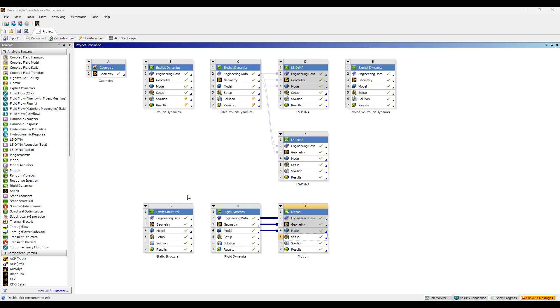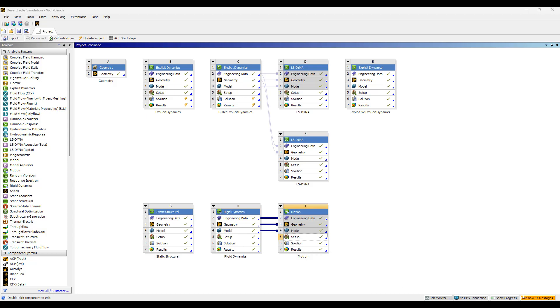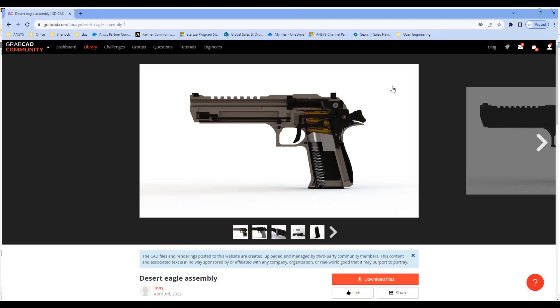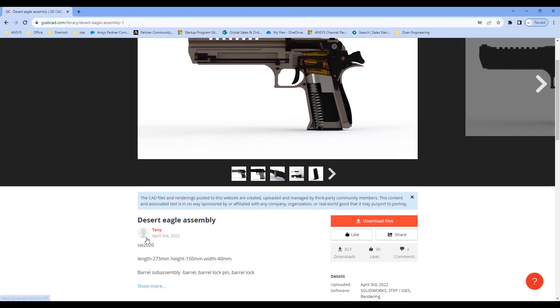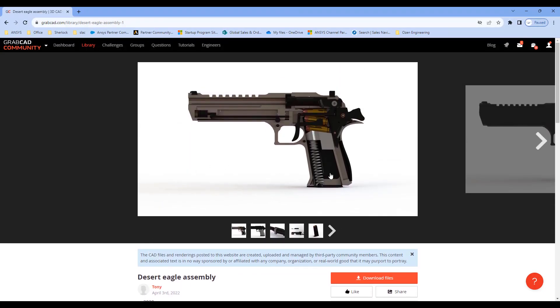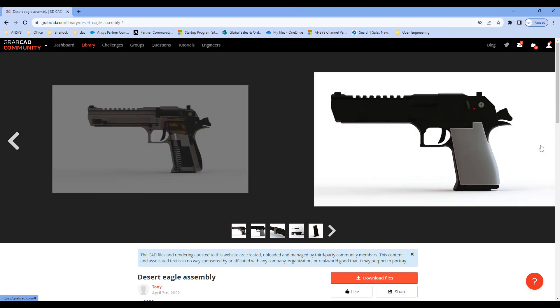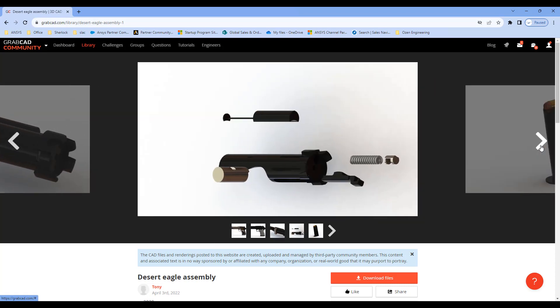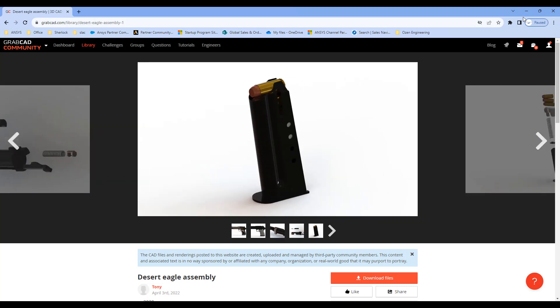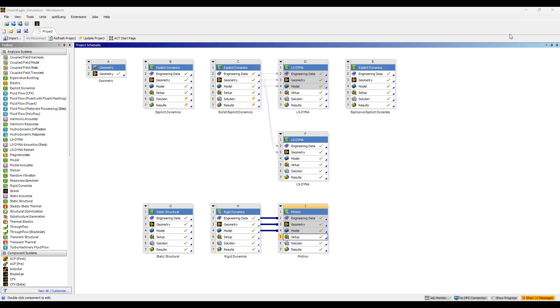So I'm using again this CAD model from GrabCAD. This GrabCAD model is created by Tony, great model for Desert Eagle and I'm using it as a convenient CAD model to demonstrate some capabilities.